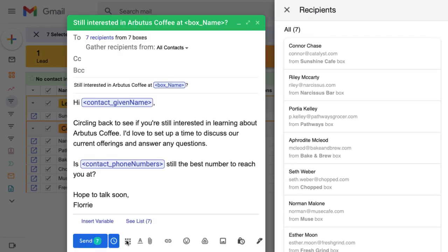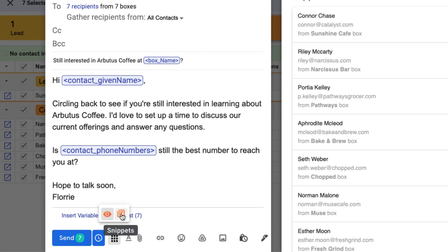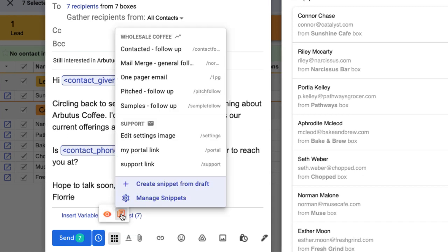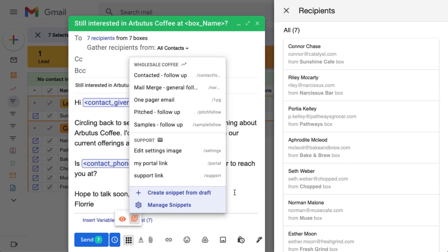Mail merge also works really well with our snippets feature, which we explored in the previous lesson. We can add a snippet to fill in the subject line and email body, or we can create a snippet from this draft, including the variables, so we can use it again in a mail merge.